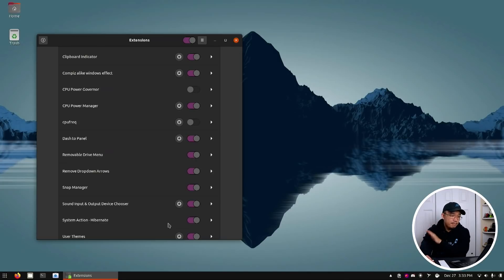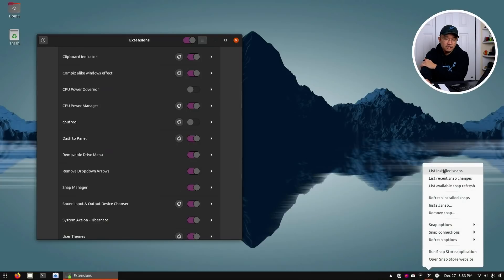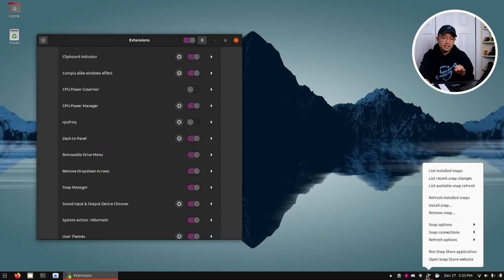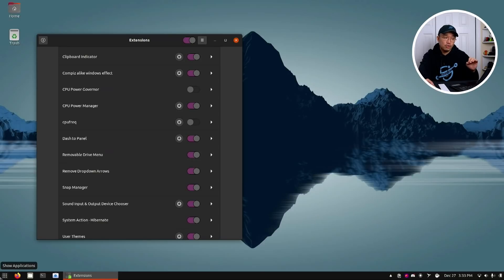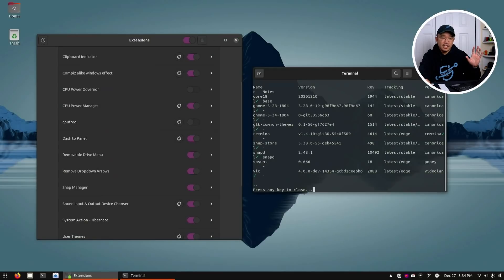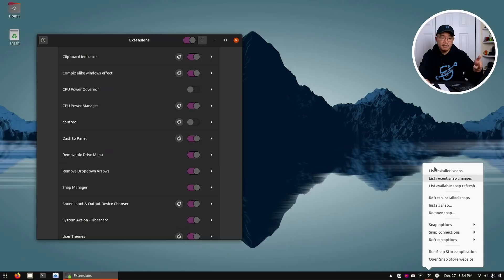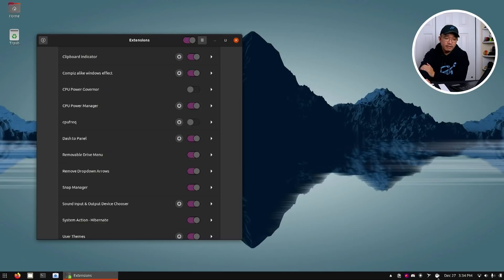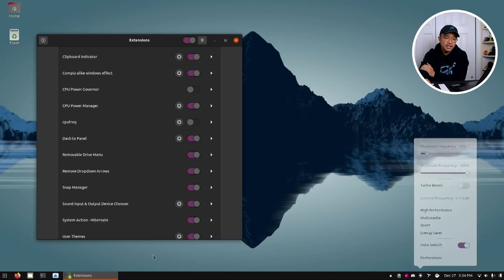Moving on, Snap Manager is a little plugin that allows you to list all your snaps, refresh them if you need to, or reinstall and remove snaps. Since I don't tend to check the Ubuntu store a lot to see if there are snap updates, this extension will pop up a notification saying something needs to be refreshed, and you can just hit it and it'll update your snaps. That's why I keep it around.